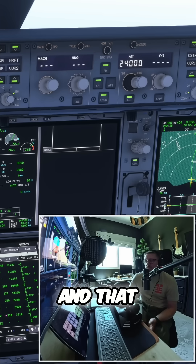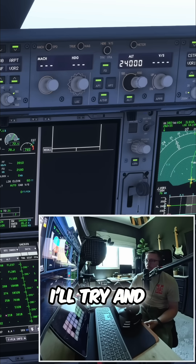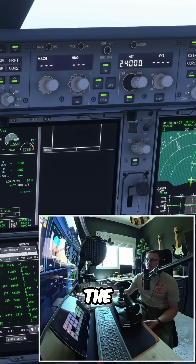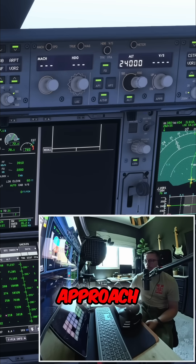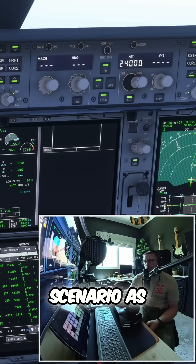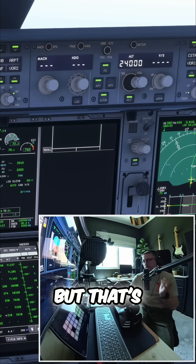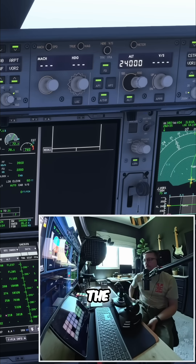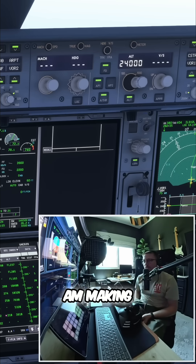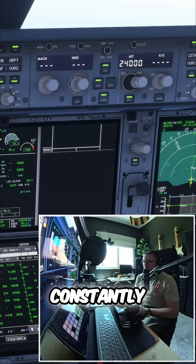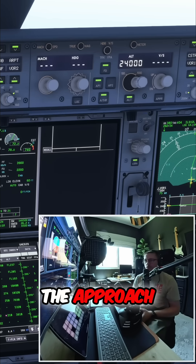And that applies in all scenarios. I'll try and talk you through the descent and approach scenario as we get there. But that's pretty much the calculation that I am making constantly throughout the approach.